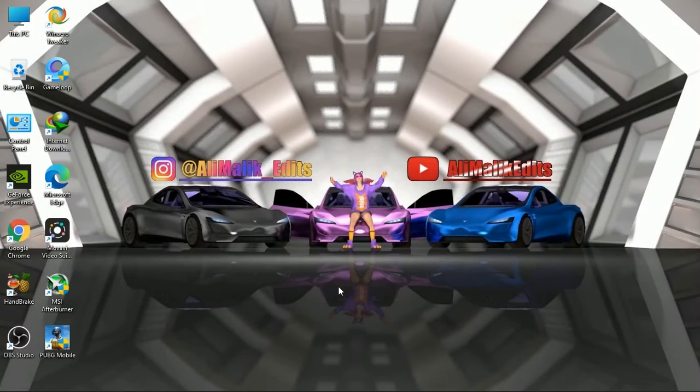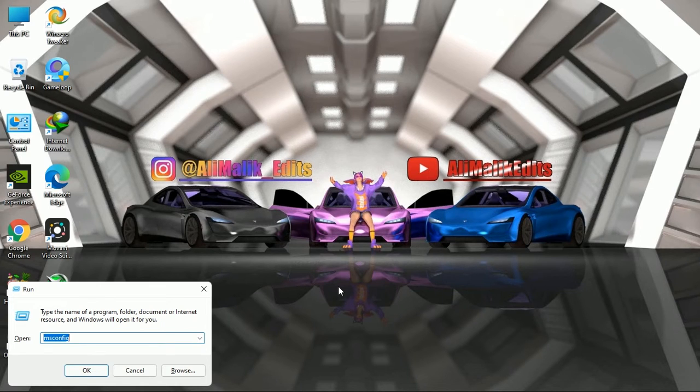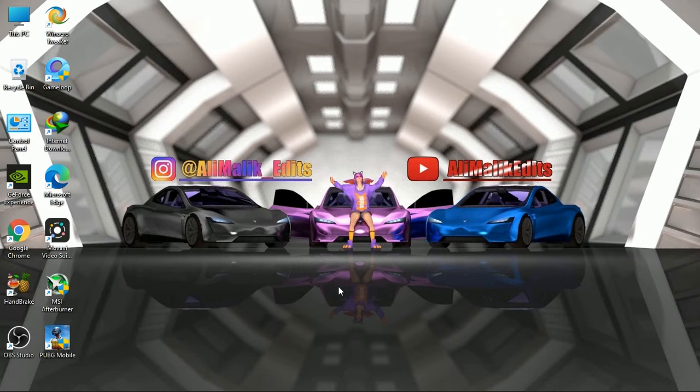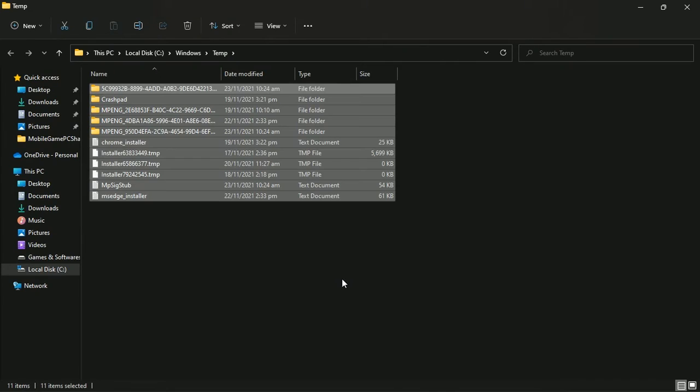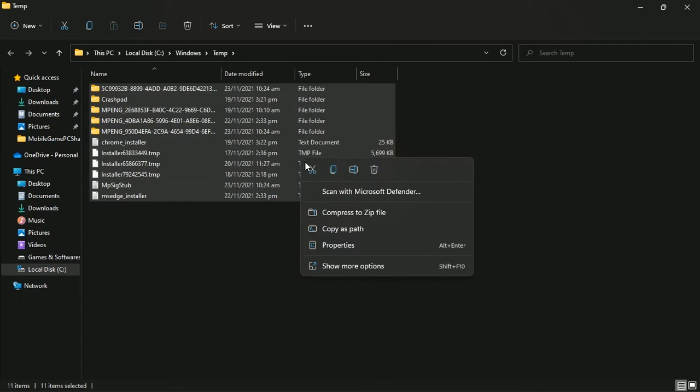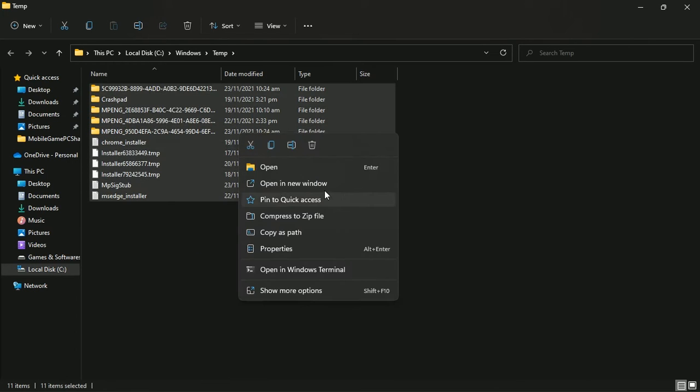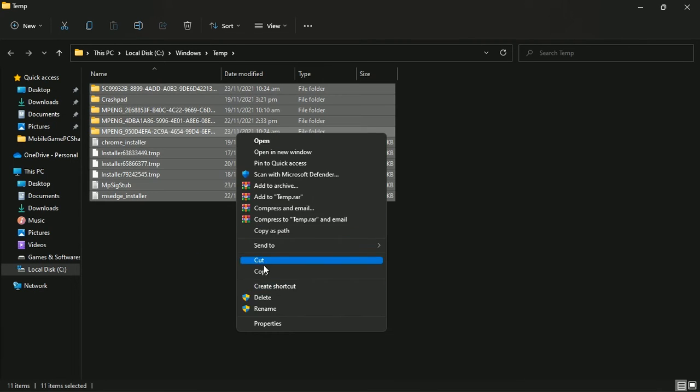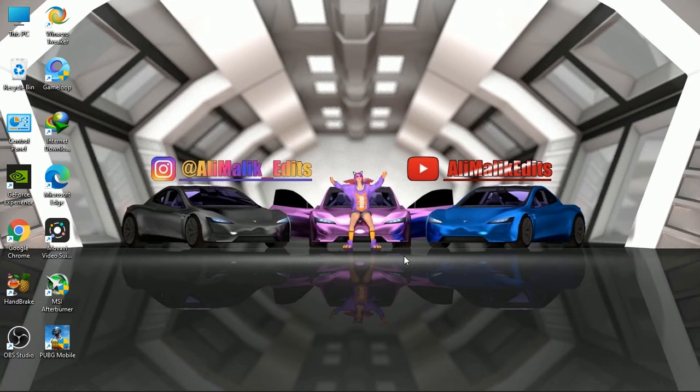Fifth step is to clear cache. For this, press Windows plus R button, search temp and press enter. Delete all the files in this folder. Do the same process for percent temp percent and prefetch folder.